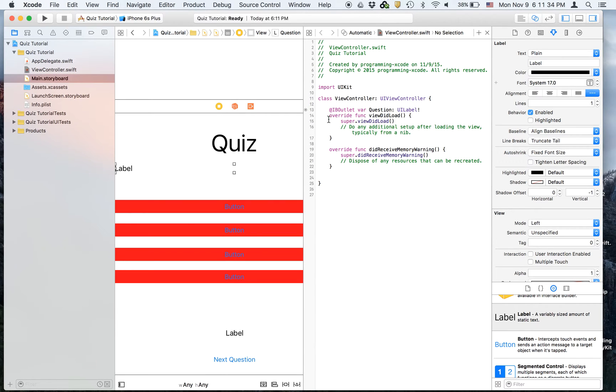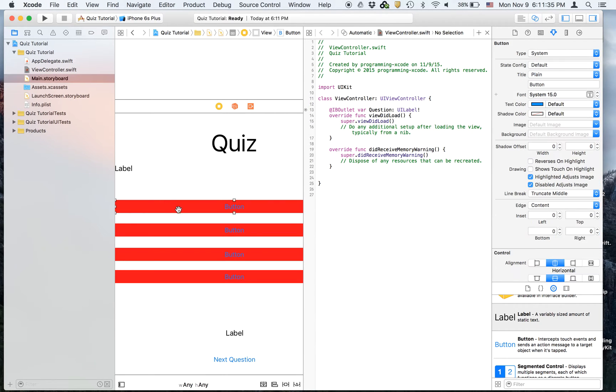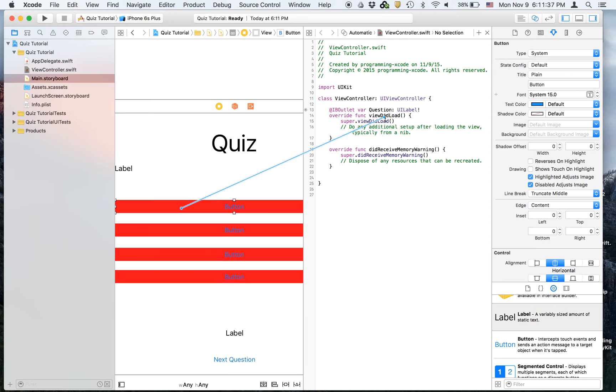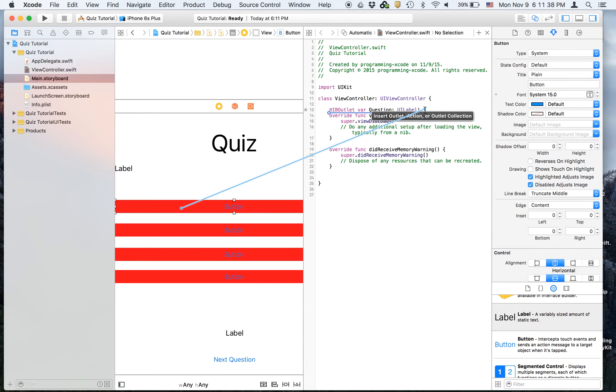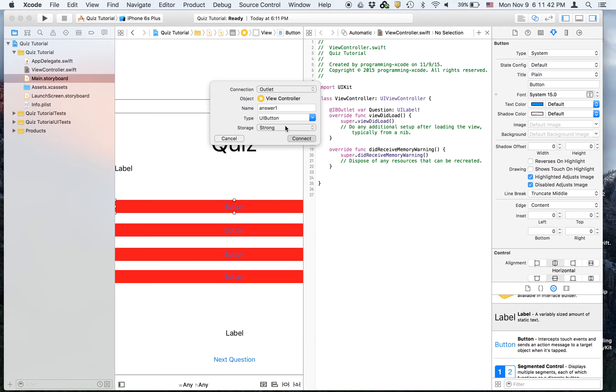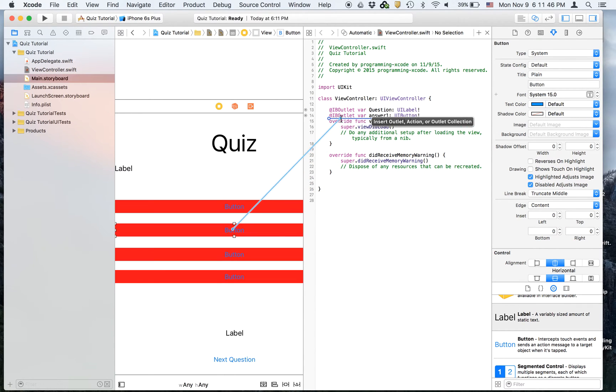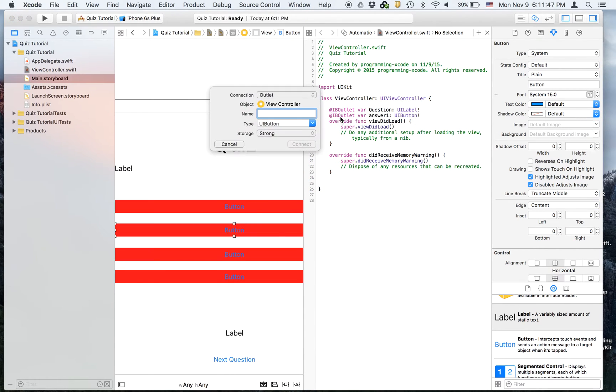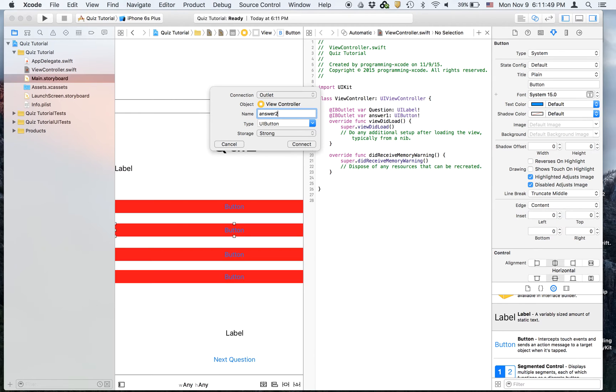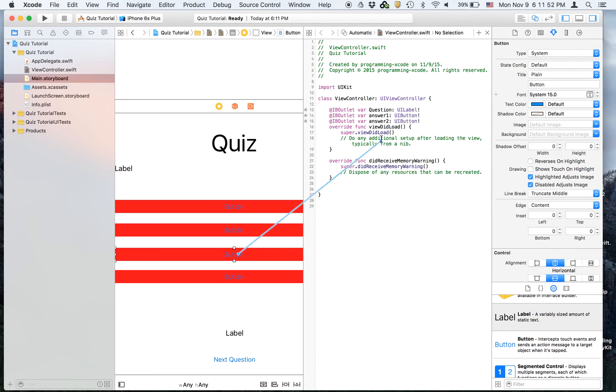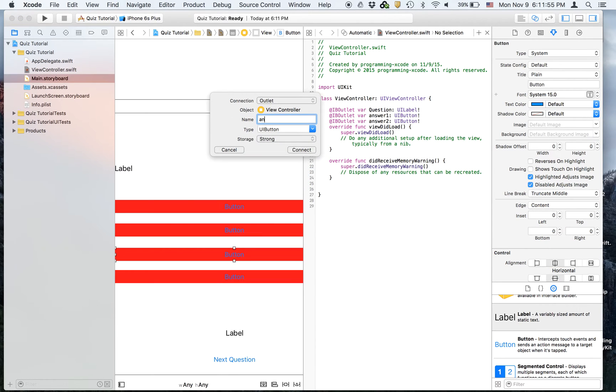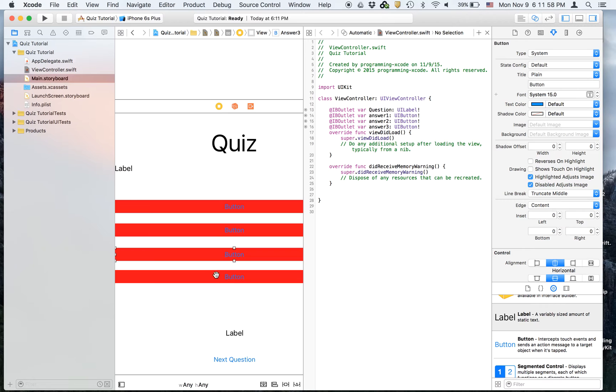And then we will create four outlets for these buttons. So this one's going to be called answer one. This one's going to be called answer two. This one will be called answer three. And this one will be answer four.